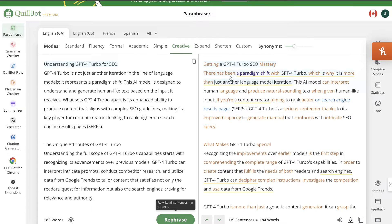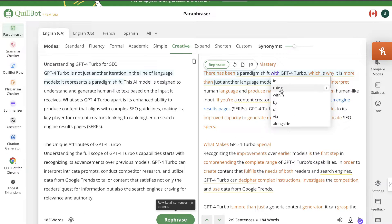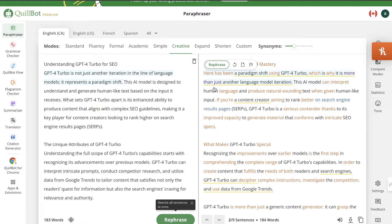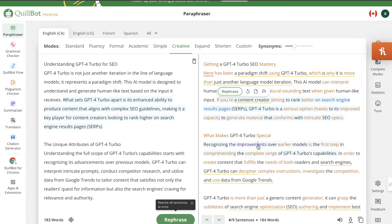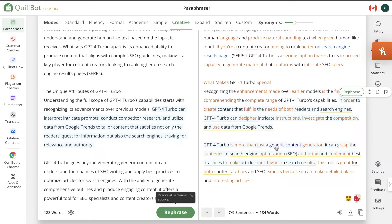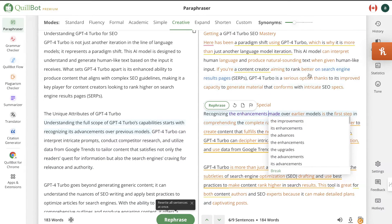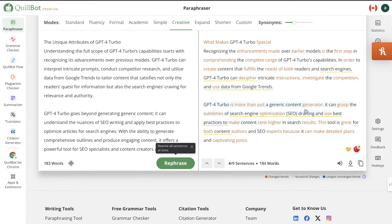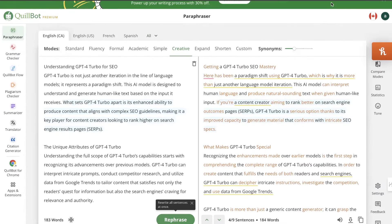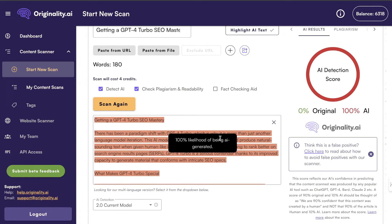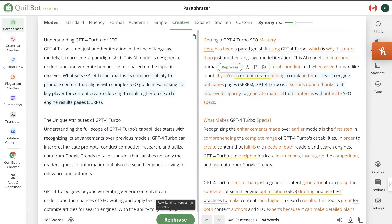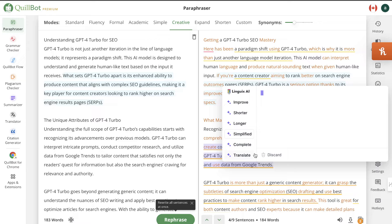While that scan is running, let's manually change some of these words — if we change some of them around we may get a higher score. We'll click some of the highlighted words and change them to see if that gives us a higher human score. You'd want to make sure everything makes sense, but I'm doing this a bit sporadically just to quickly get new content. As you can see, the original rewritten content still came back as 100% AI.